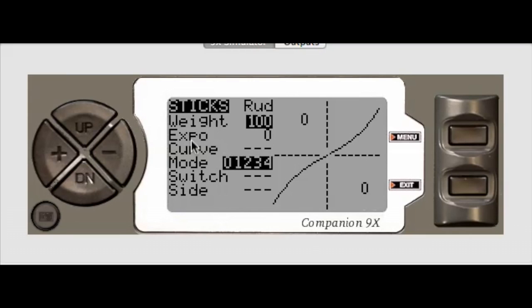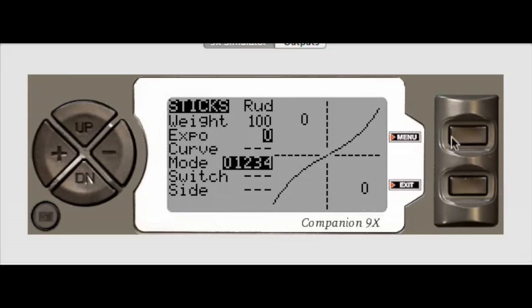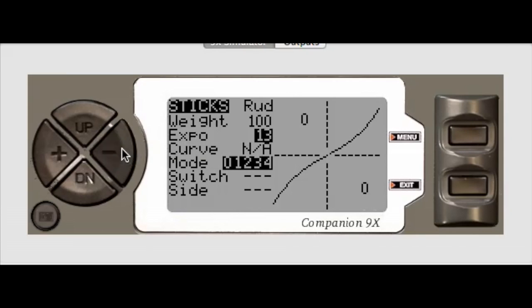So for this one, we'll leave this at 100% weight. We'll set it at, we'll say 30% Expo.